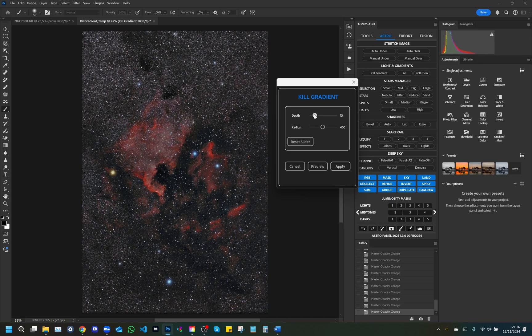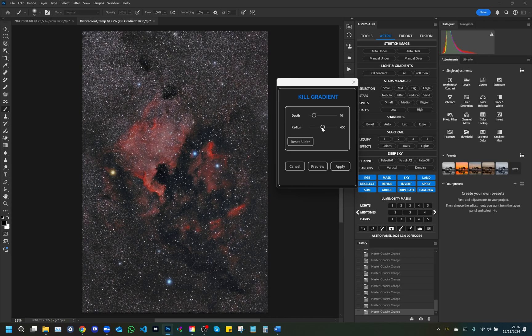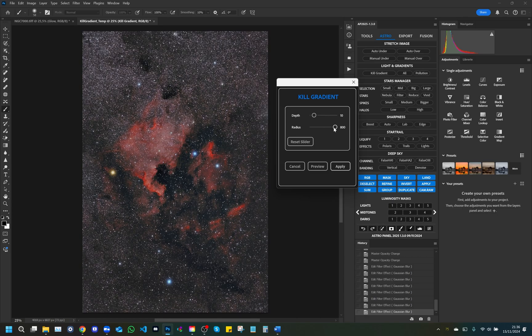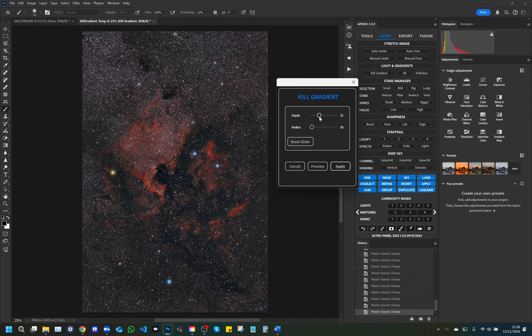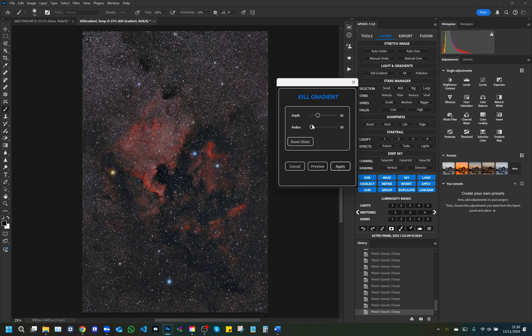Radius: determines the area of influence of the gradient removal effect. A larger radius allows you to cover a larger surface area, which is useful for large gradients, while a smaller radius focuses the effect on smaller areas. This tool is ideal for photographers who want to eliminate sharp gradients, resulting in a more balanced and natural look in their images.